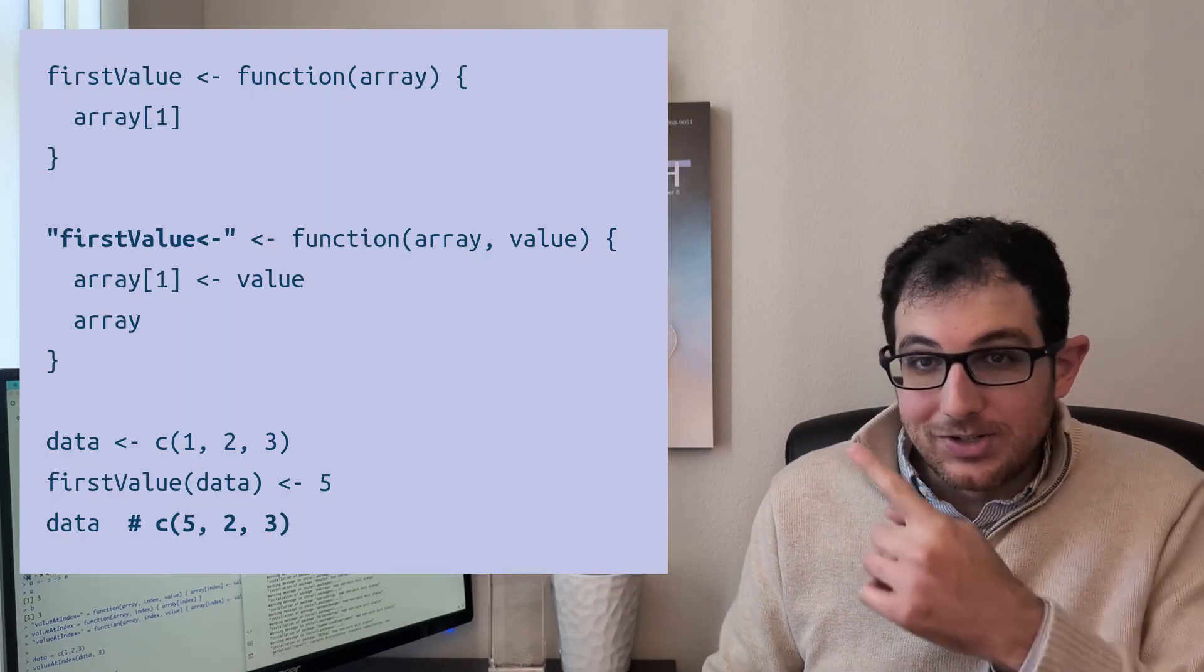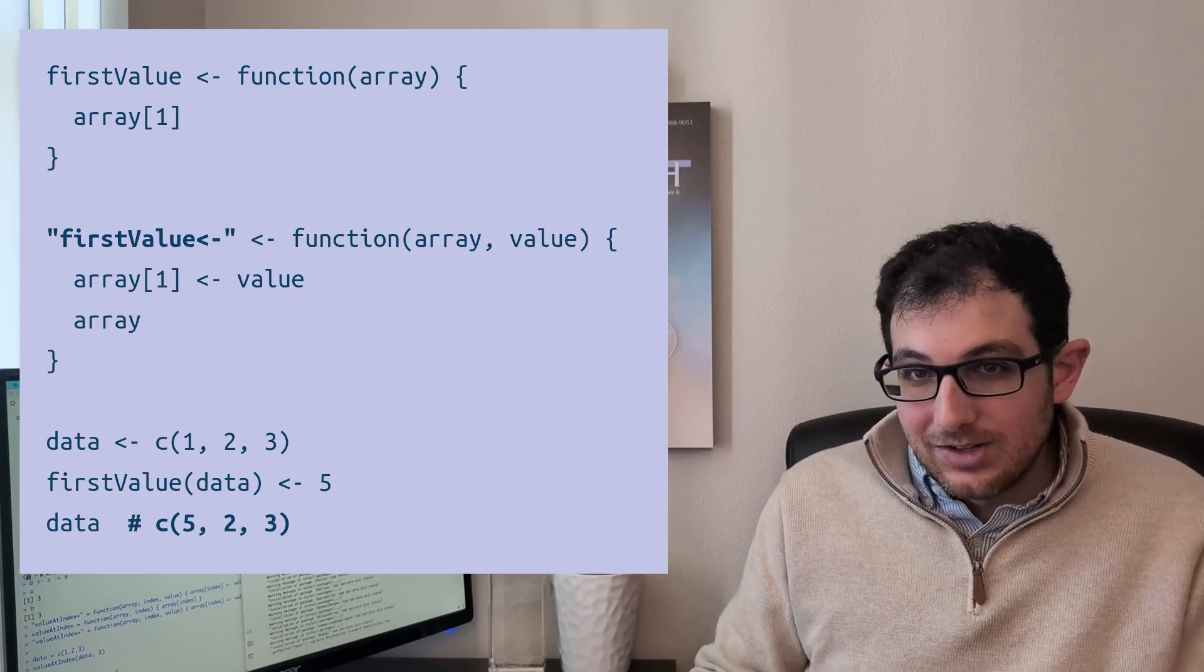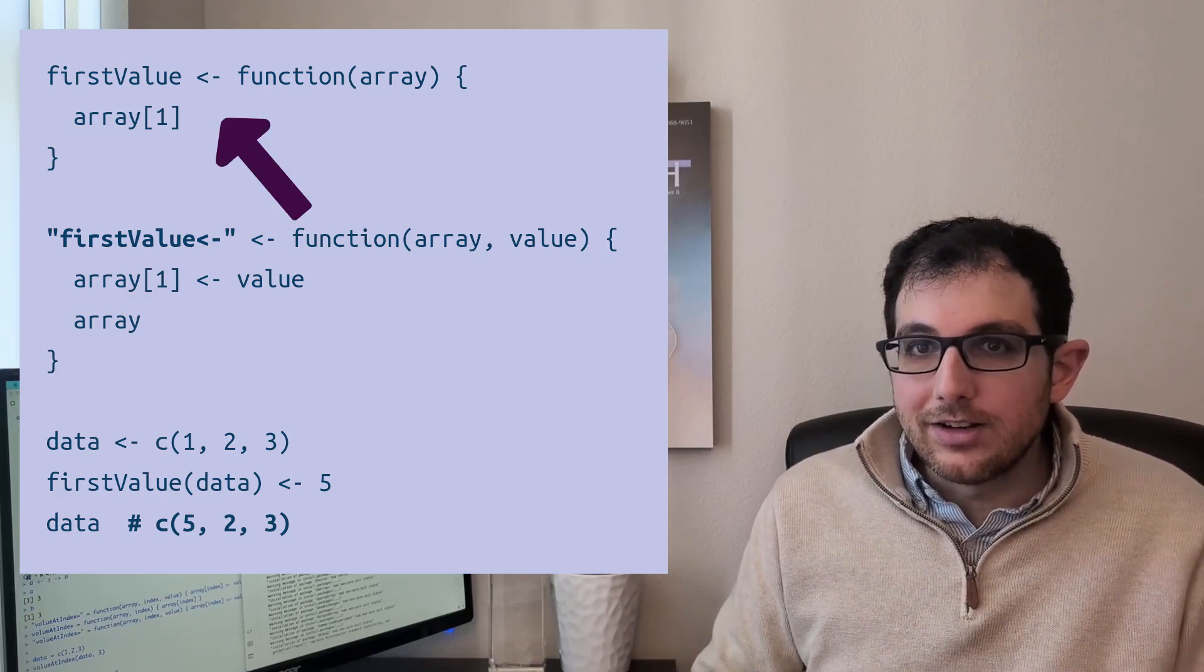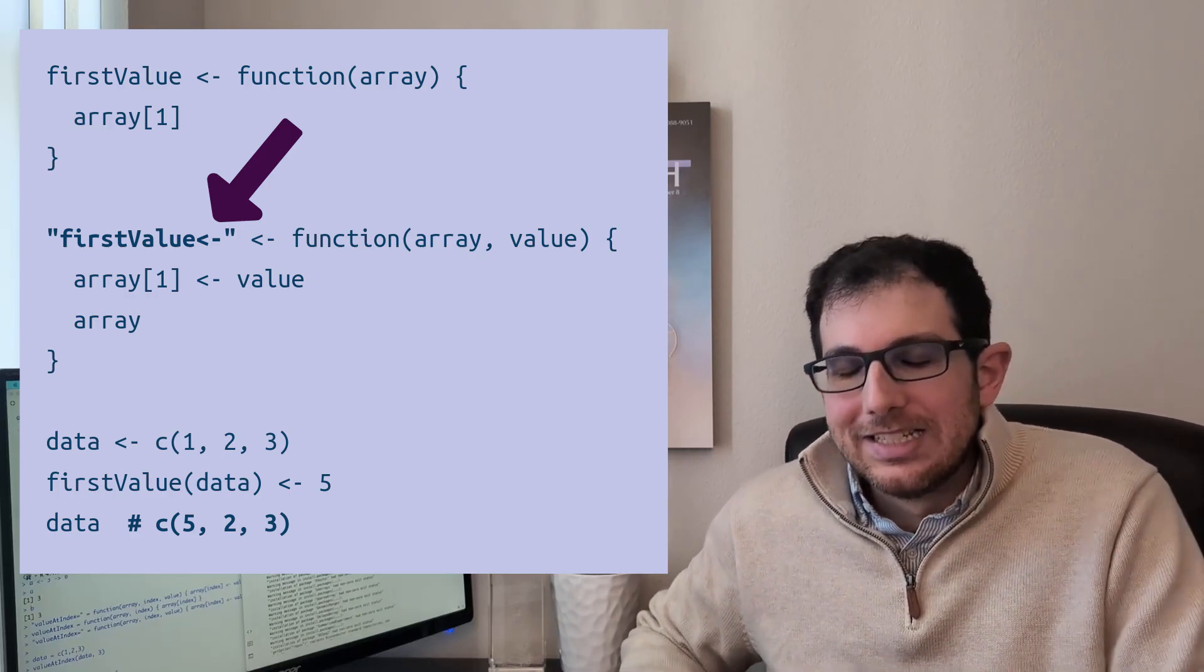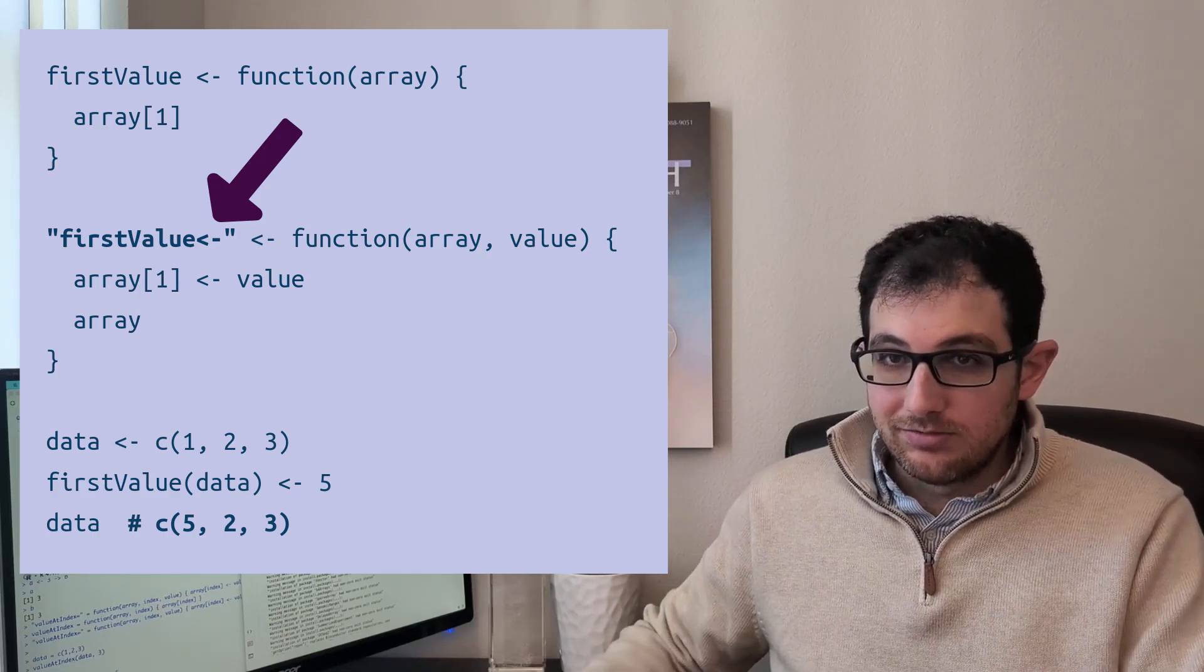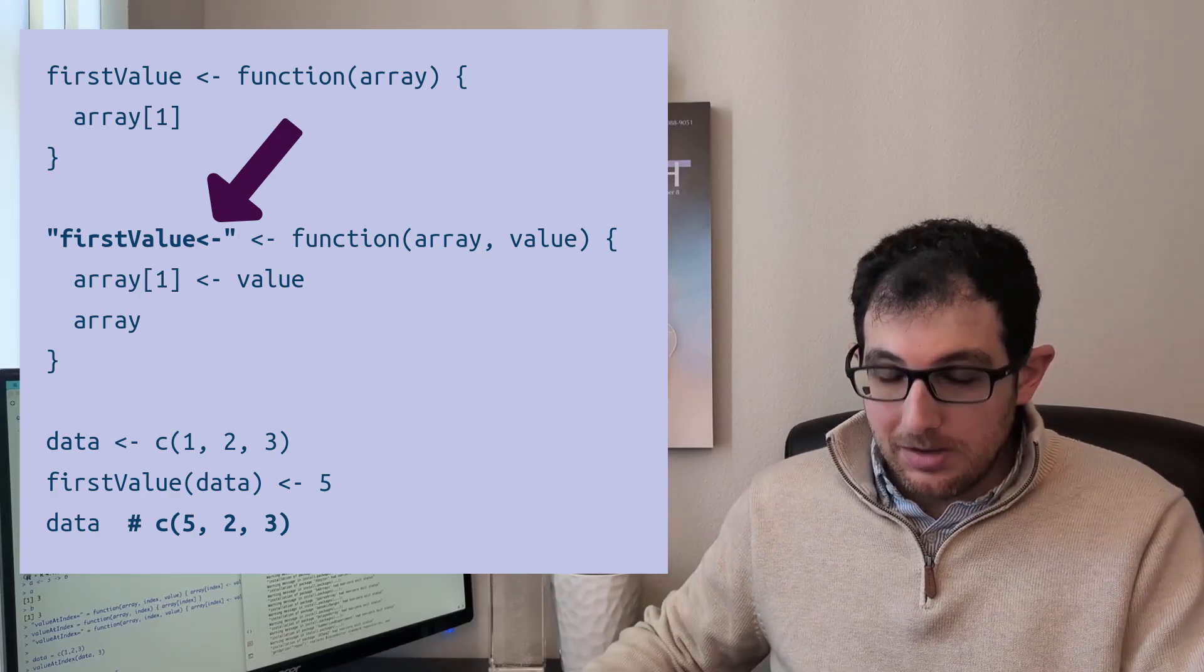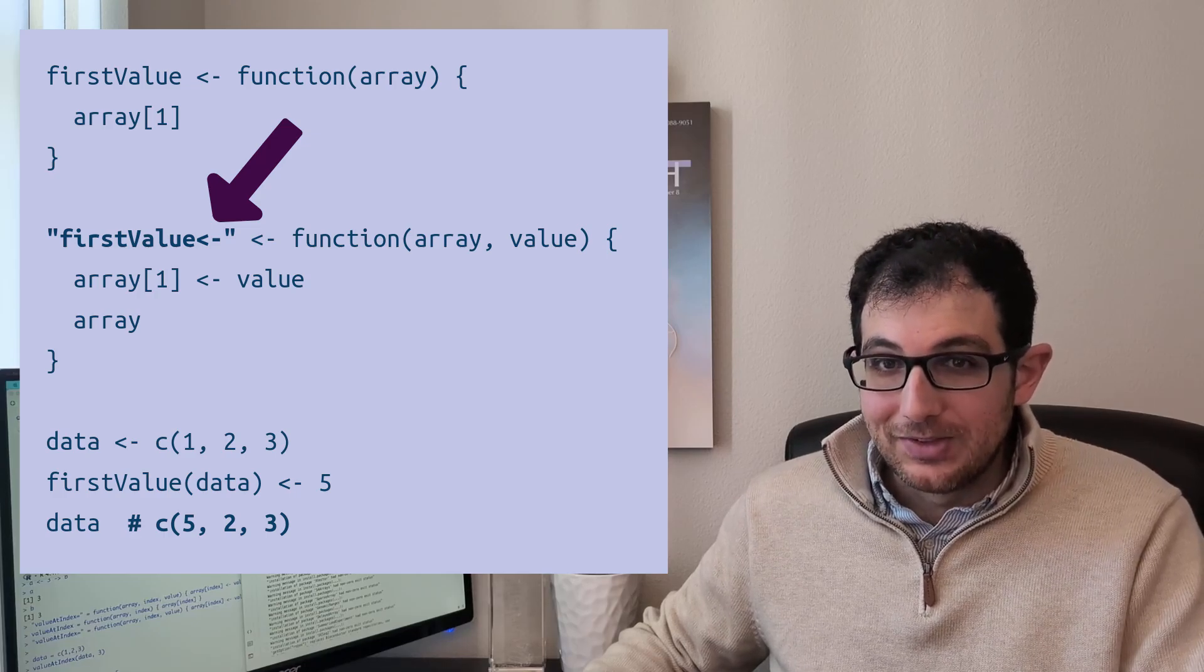And here's how you can do this yourself. You define a function twice, once as you normally would, and another time with an arrow at the end of its name. The fact that this is possible is both amazing and horrifying at the same time.